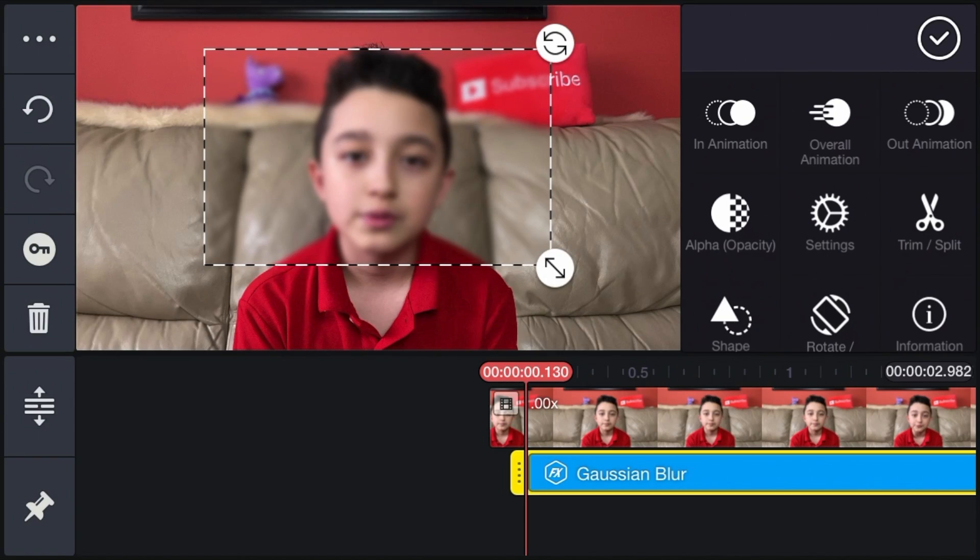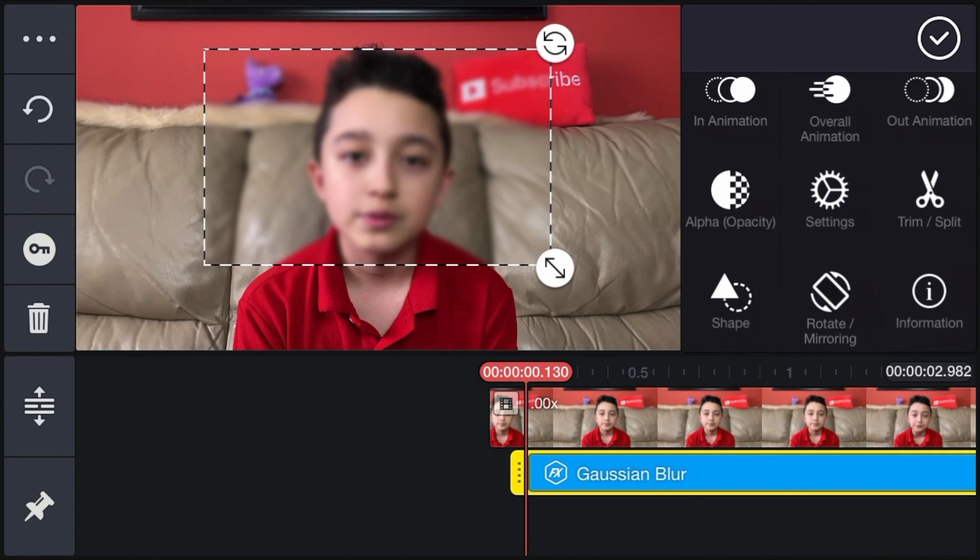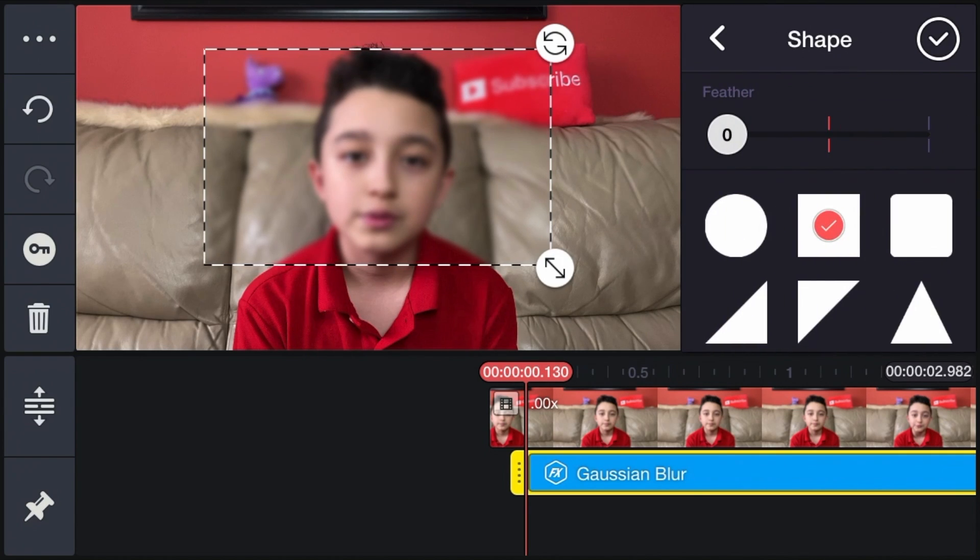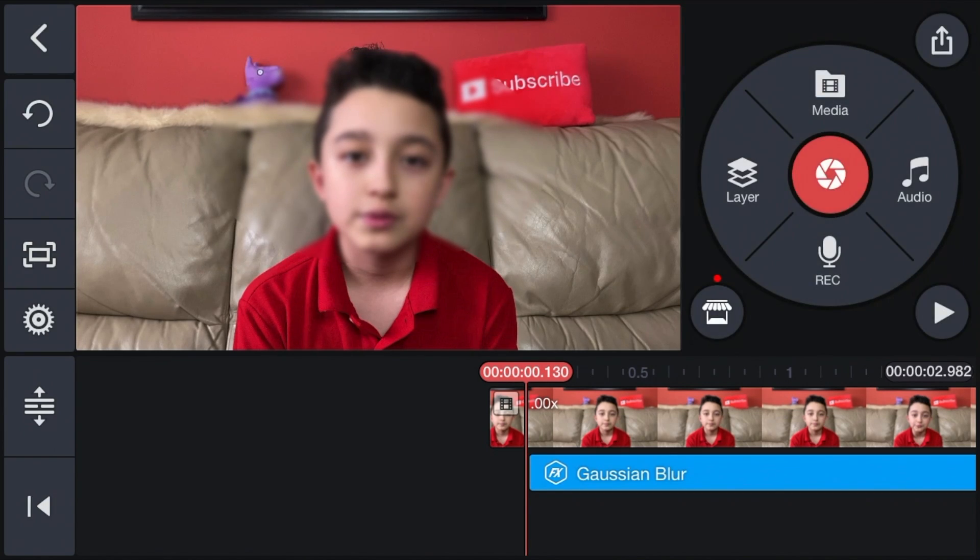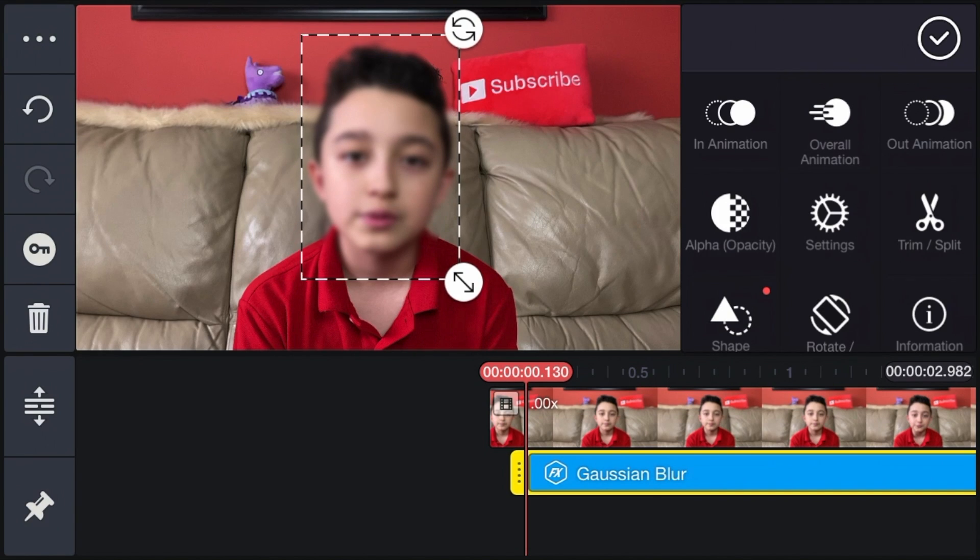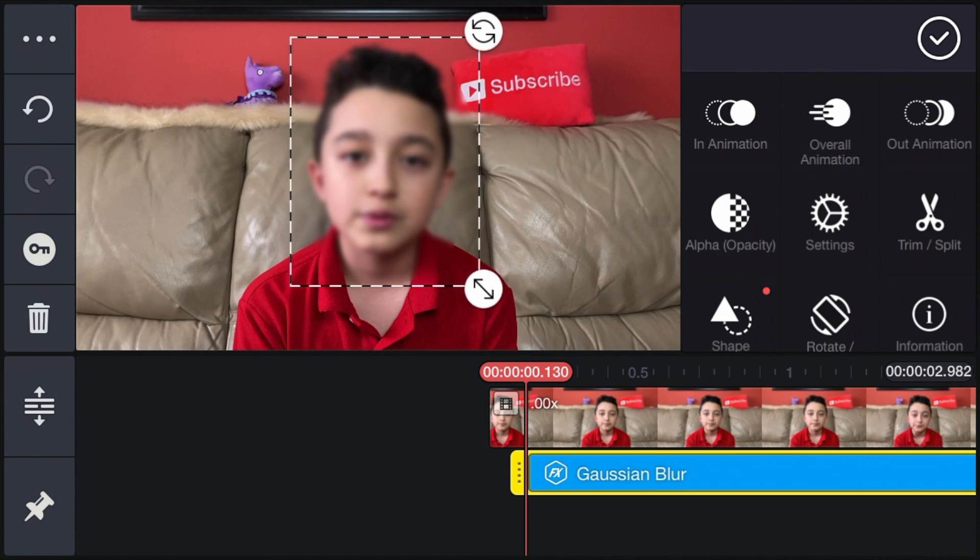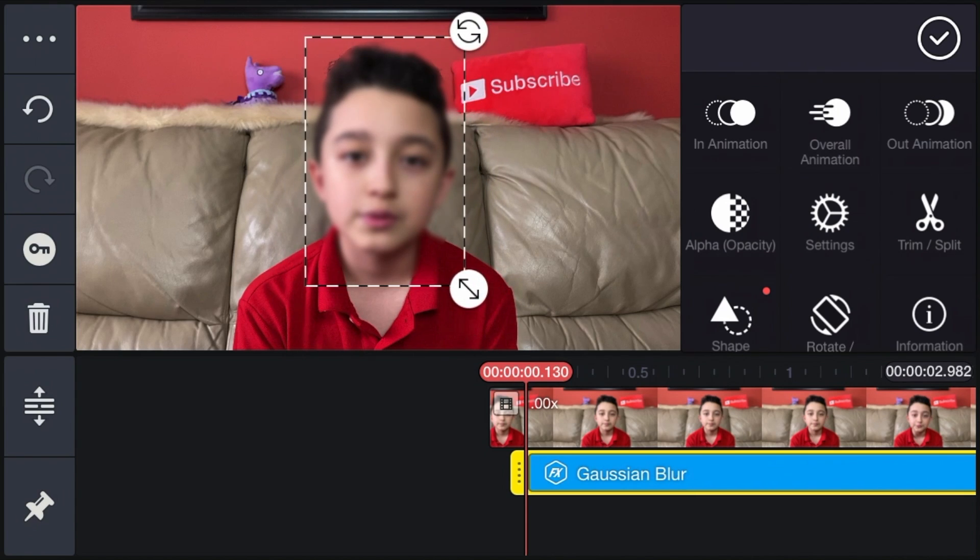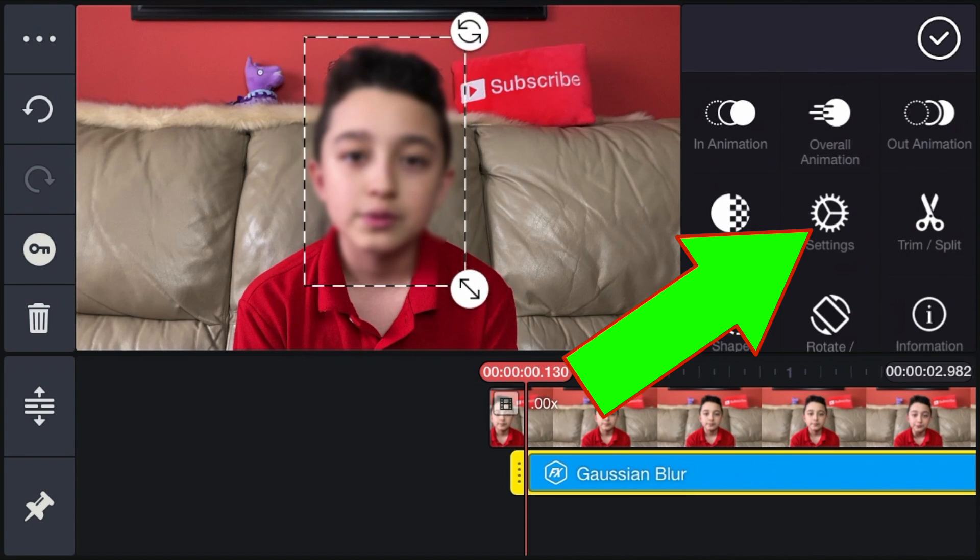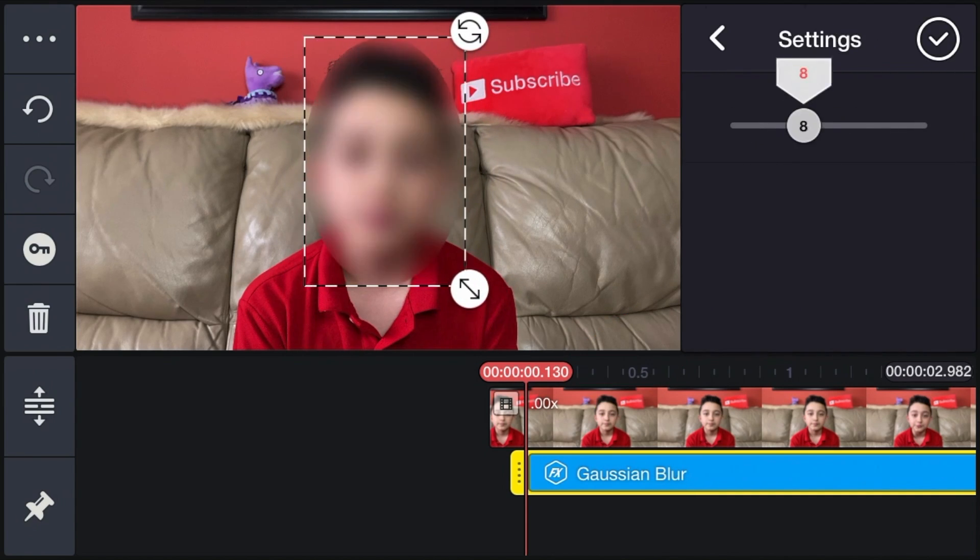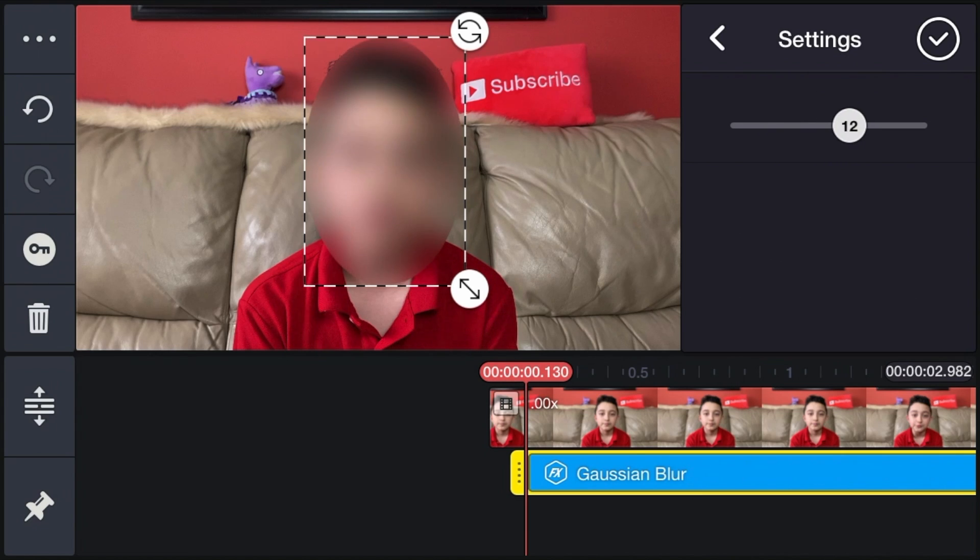Now we have this rectangle, but we want to make the shape only close to our face, obviously. So click Shape, then you click this circle, then click checkmark. Don't worry about that it's a square - the mask effect is just a square, but really the blur is a circle. Then you go to Settings to make it more blurry and adjust how much you want.